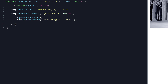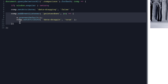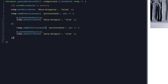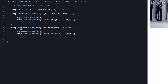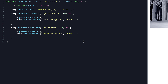We'll do the opposite on pointer up — copy and paste that block, change 'pointerdown' to 'pointerup', and set 'data-dragging' to false. That will stop the dragging effect.